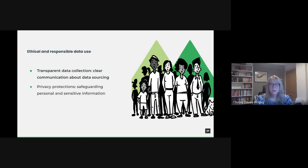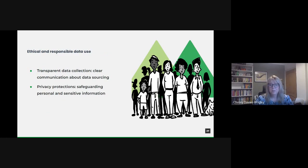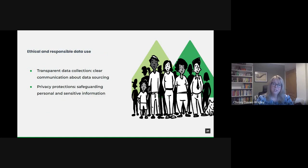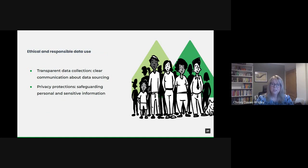But with the increasing volume of data, it's essential to safeguard the personal and sensitive information of our citizens. Data should be anonymized wherever possible, and stringent encryption measures should be in place. Additionally, we must abide by legal frameworks like GDPR, ensuring that data is handled, stored, and deleted in compliance with established regulations.